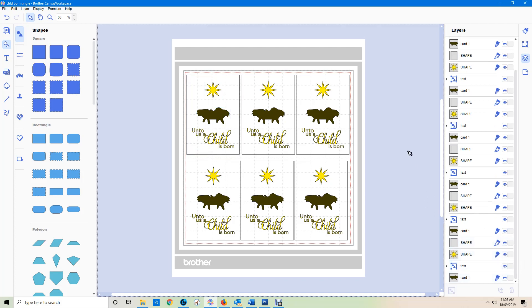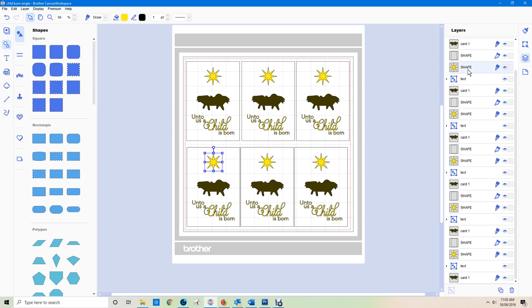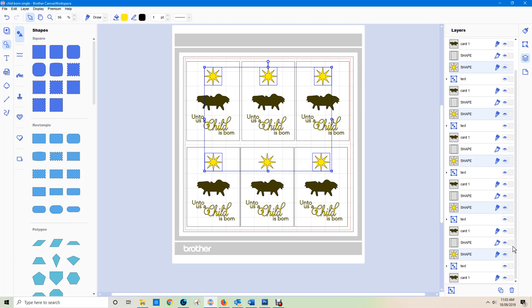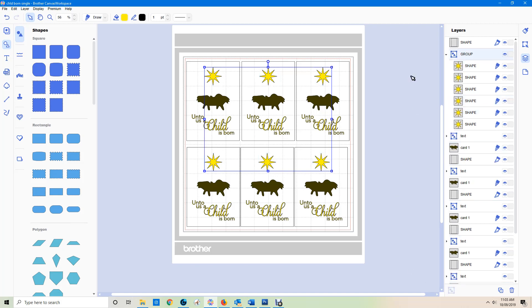Now I'm going to start by selecting all the stars. I can hold the Control key and click each one. Now I just have the six stars, and I can group those and call them 'Stars'.